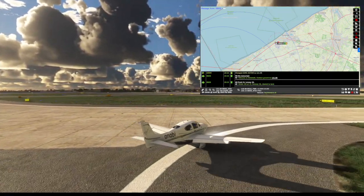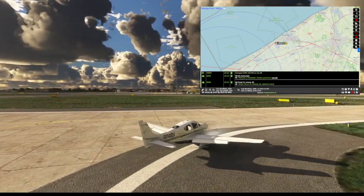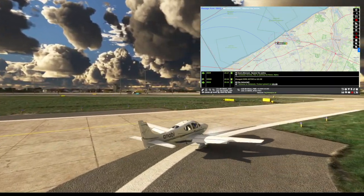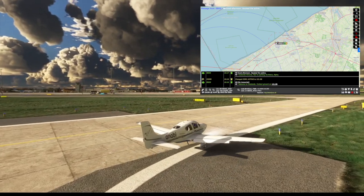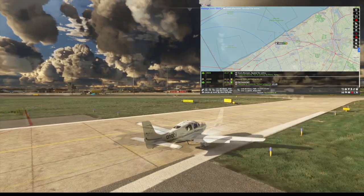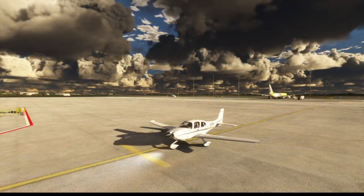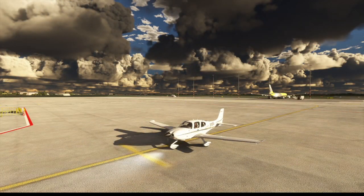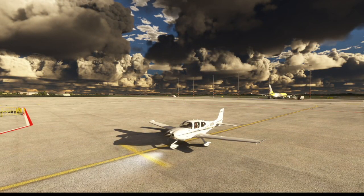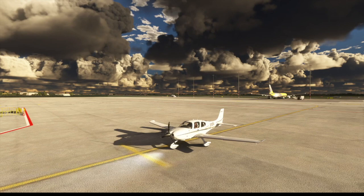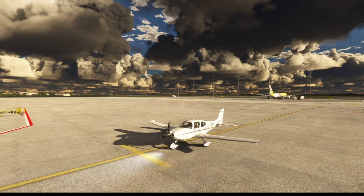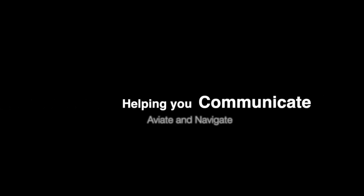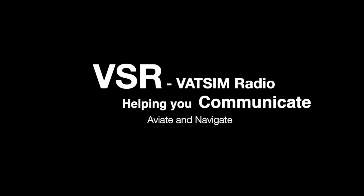So there we have it, VSR with say intentions. A great combination that brings real-time information into your cockpit, whether you fly in virtual reality or not. After that landing, I need to change my unterpansies.